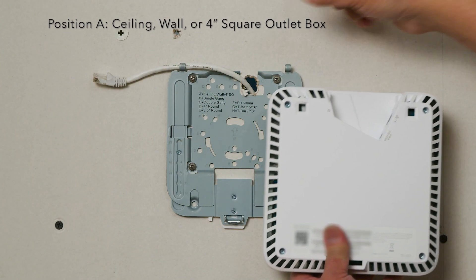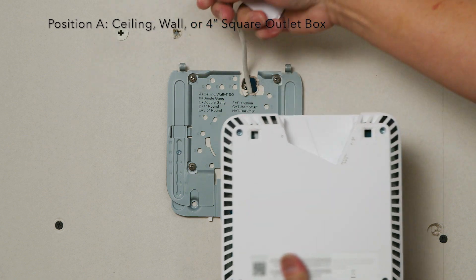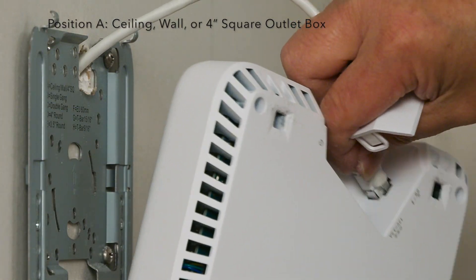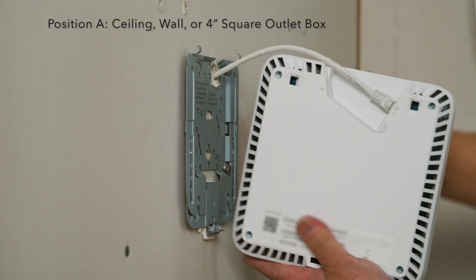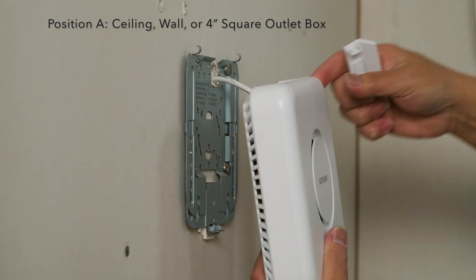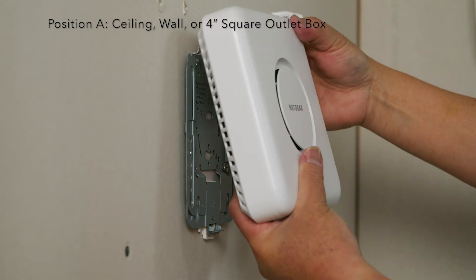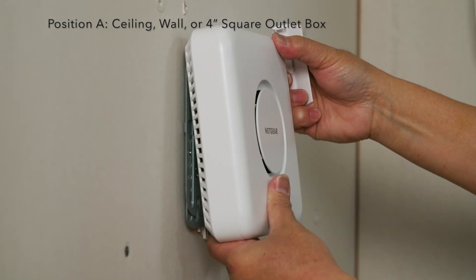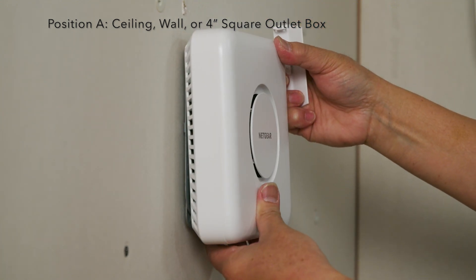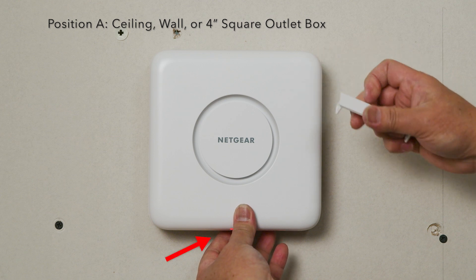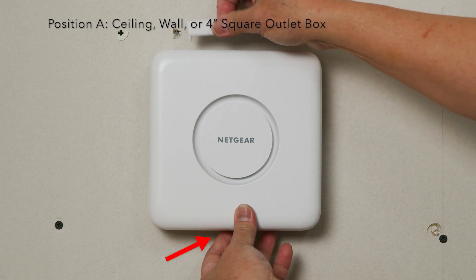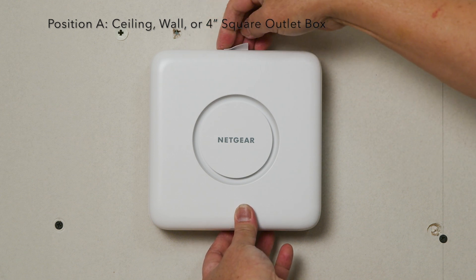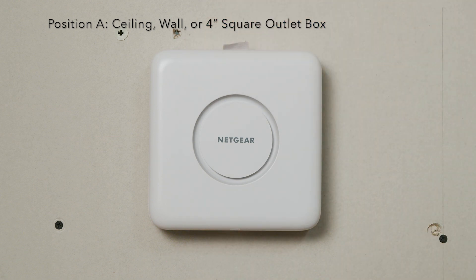Attach the ethernet cable to the AP. Attach the access point to the hooks on the mount plate and rotate the AP until the latch on the mount plate engages. Move the lock switch into the lock position. Attach the port cover to the AP and you're done.